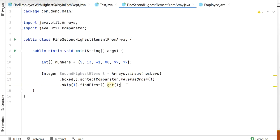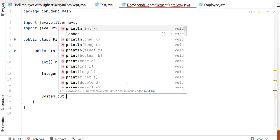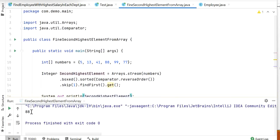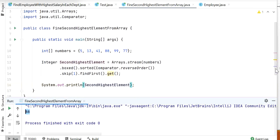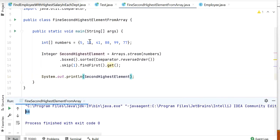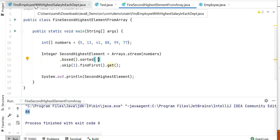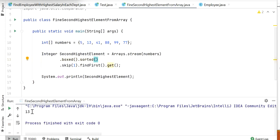So 88 will be the second highest element. I'll print the second highest element and run the application. The output is 88, confirming it is the second highest number from this array. If we want to find the second lowest element, we just remove the Comparator.reverseOrder() and run again — the output is 13, which is the second lowest number.